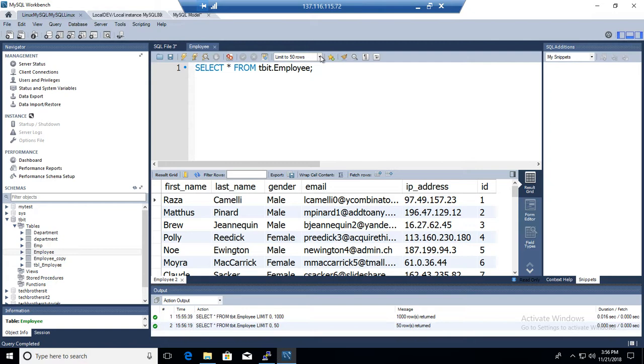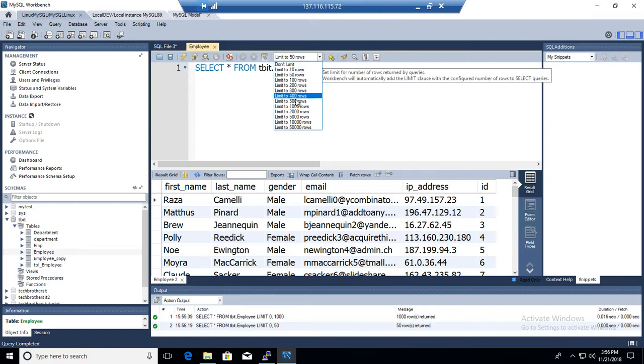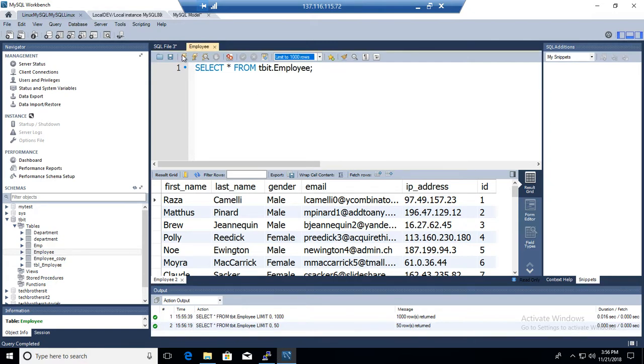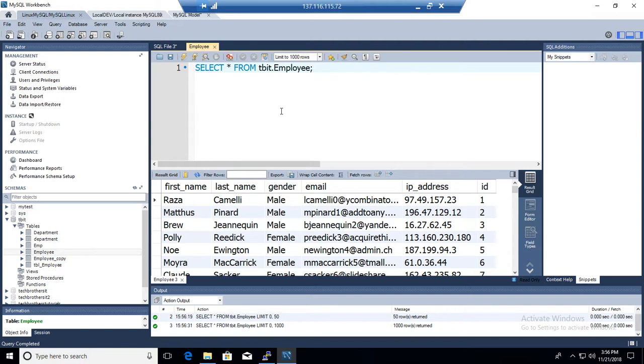If I want to go ahead and say limit 1000, it's going to show me 1000 records. All right.